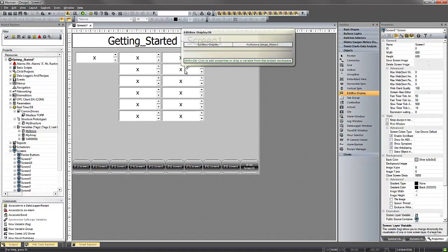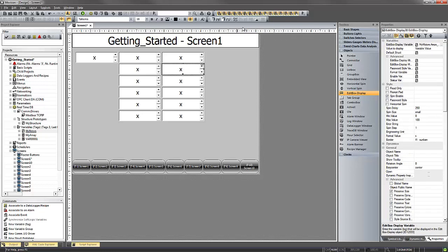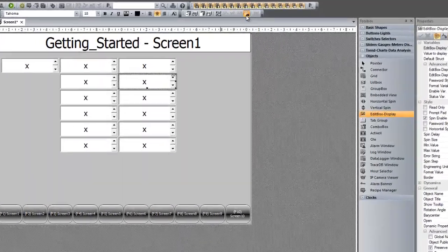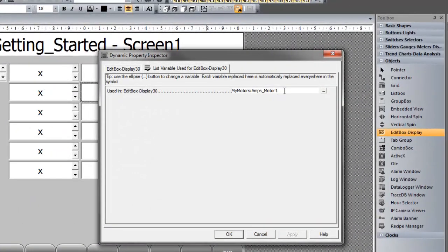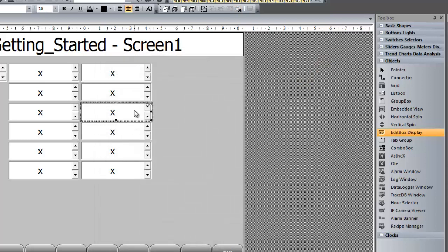It's another device you can use for inspecting the variable that you're connected to. Up here in the tool box, or in your tool bar, called the dynamic property inspector. And here we can go in and quickly change the variables that we're connected to.